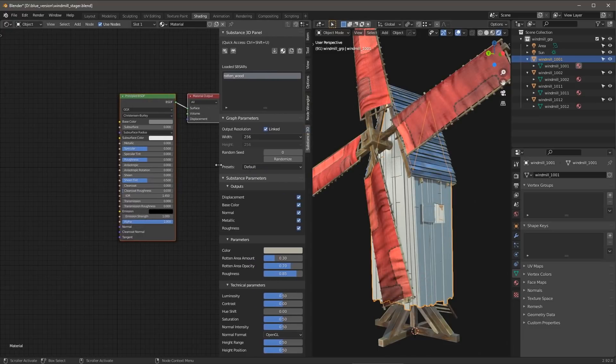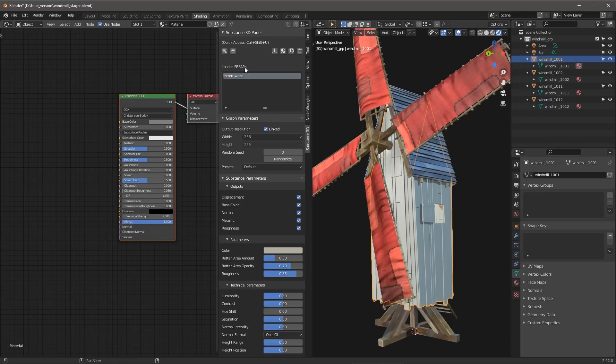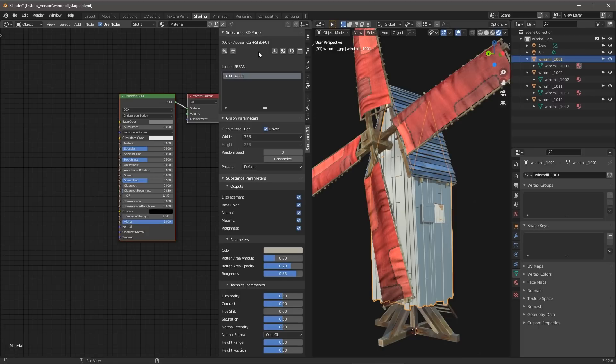So here in the first part of our properties window is where we can see a list of all the loaded SBSAR files that we have here in our blend file. You can also access this by using this keyboard shortcut, Control-Shift-U.